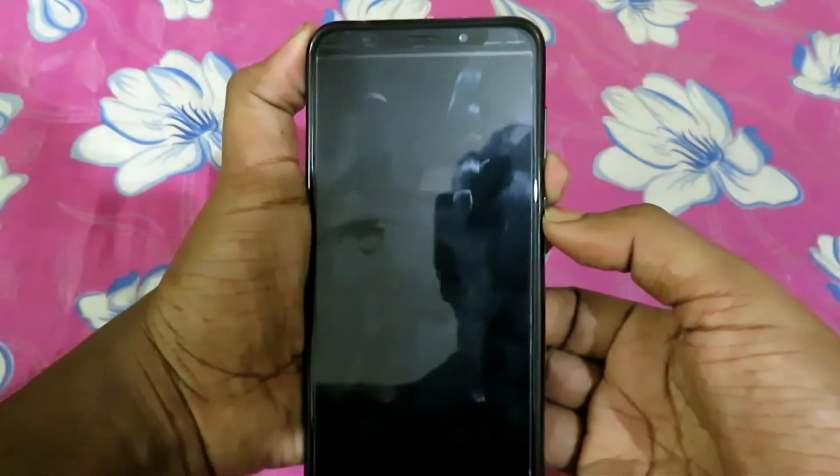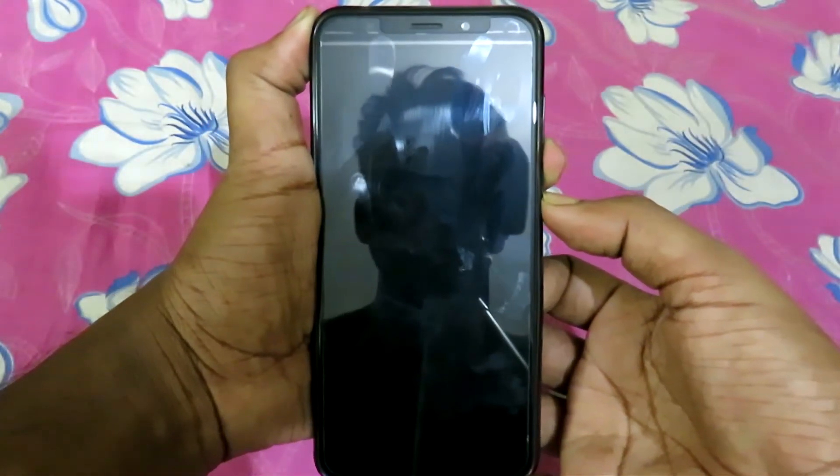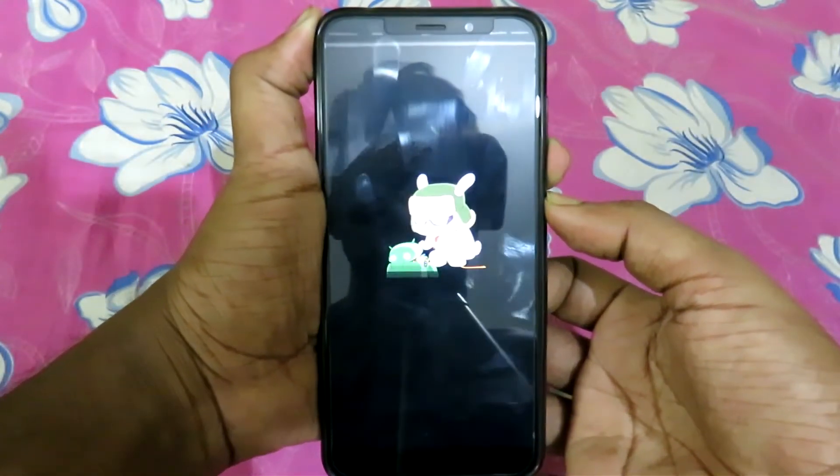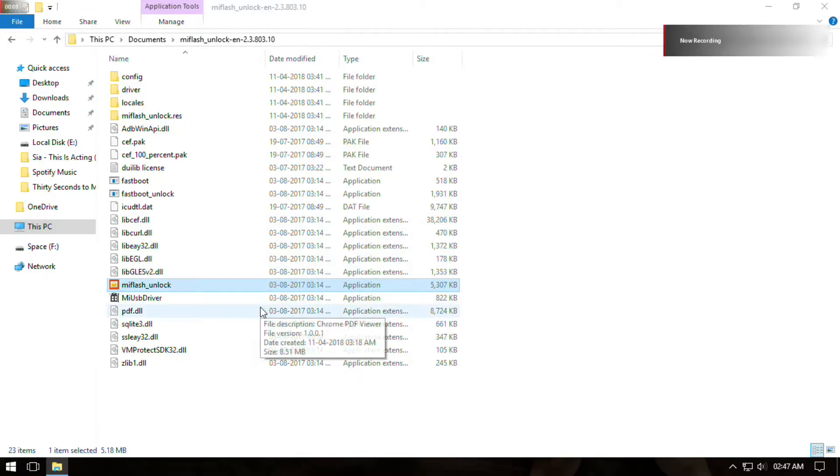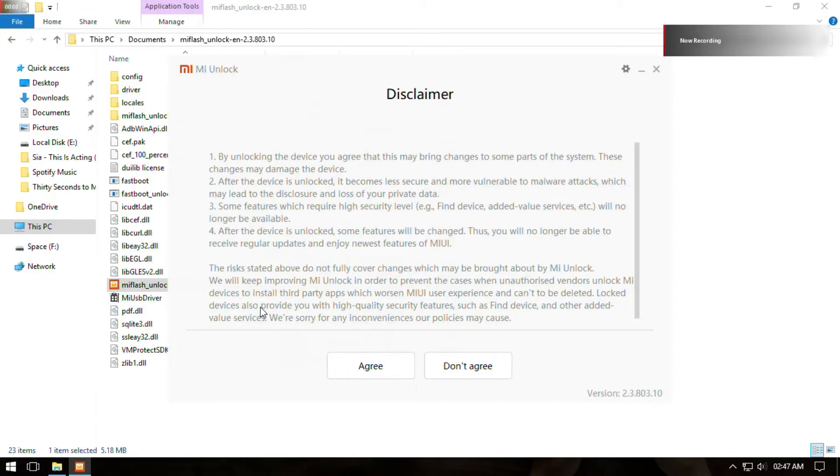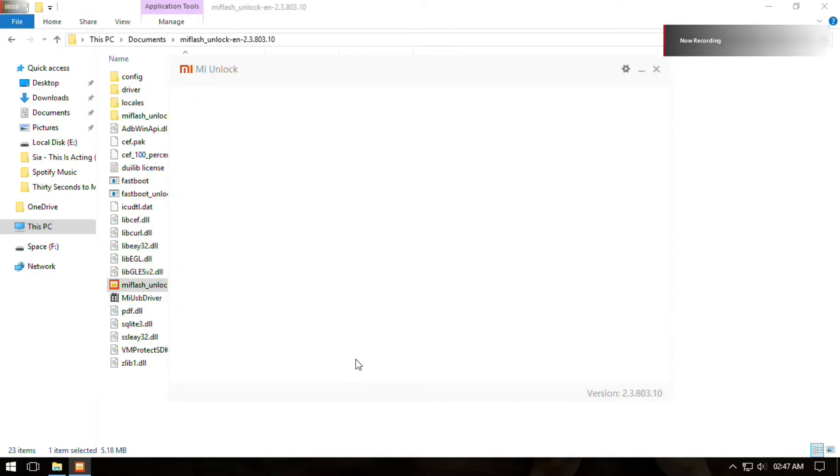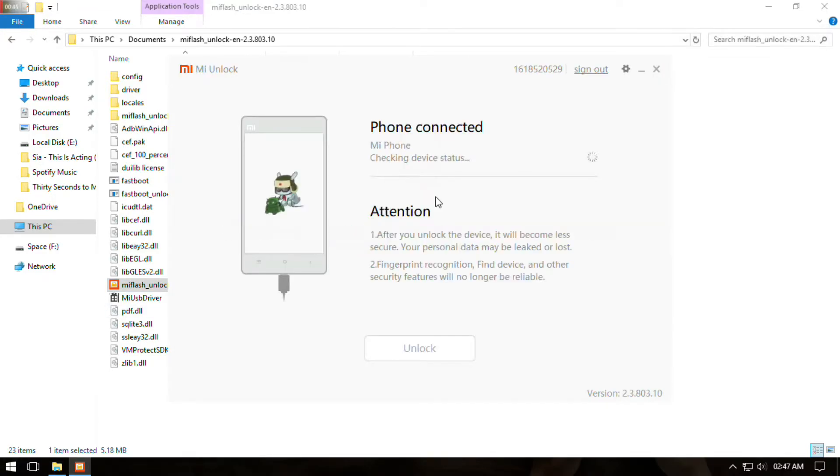After waiting, connect your phone to your PC in Fastboot mode by pressing Volume Down plus Power button. Now open the MI Unlock tool, login to your MI account, wait for the device to be recognized, and click on Unlock.